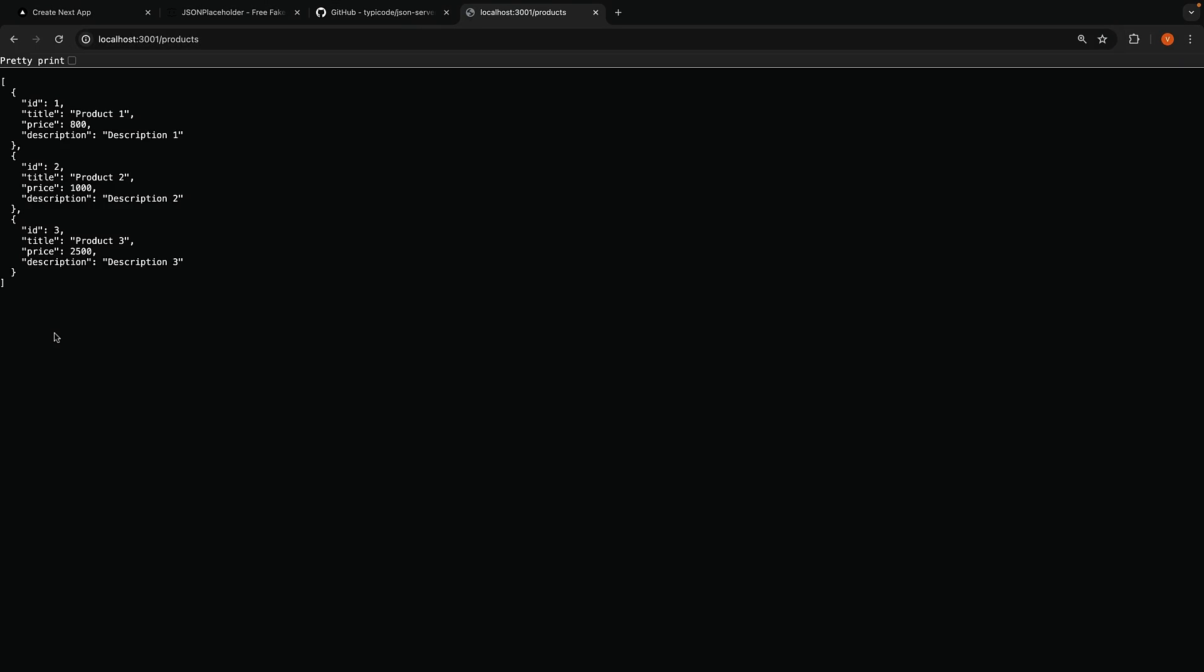We have our products JSON array of three products, with ID, title, price, and description.